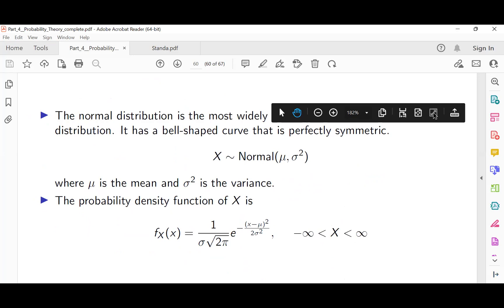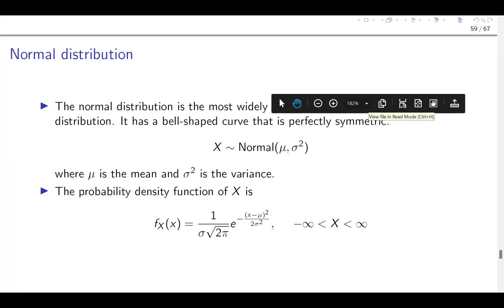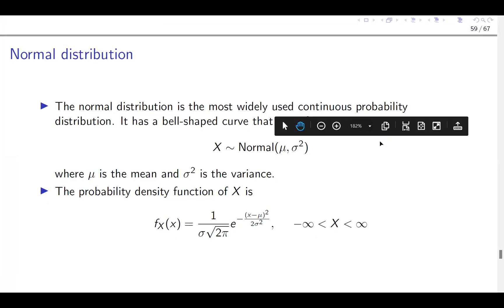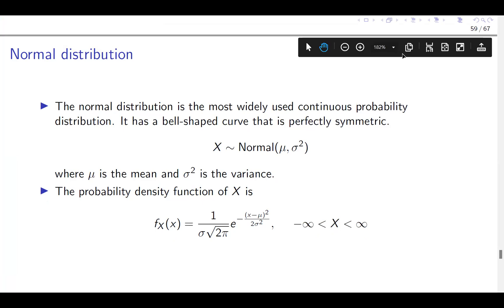We are discussing normal distribution in this last final lap. The normal distribution is a very popular distribution — it's widely used and applied in many areas and fields. It has a bell-shaped curve that is perfectly symmetric. When we say X is normally distributed with a mean of mu and a variance of sigma squared, mu represents the mean and sigma squared represents the variance. This is the probability density function of X, where F of X equals this formula.